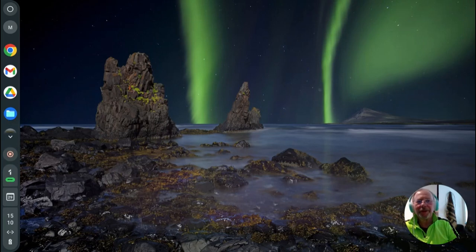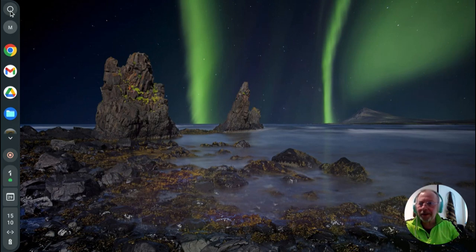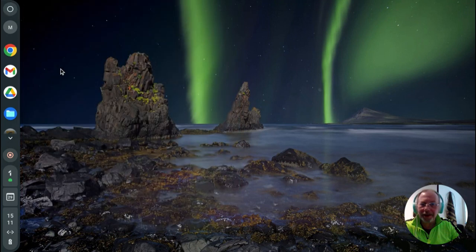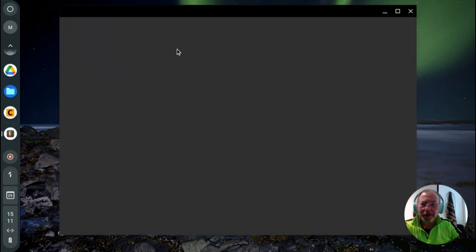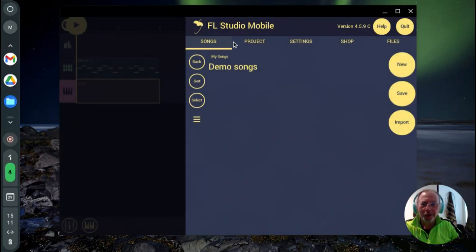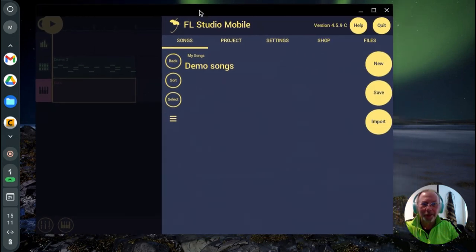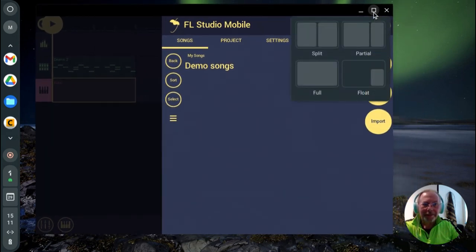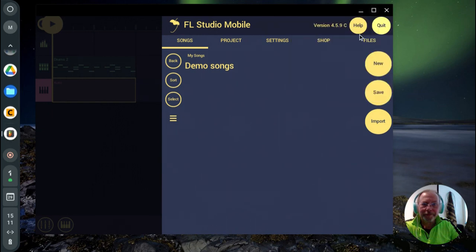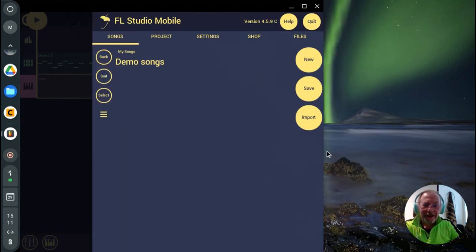Rock on people, this is another Fruity Loops thing. I'm gonna start the app from scratch.